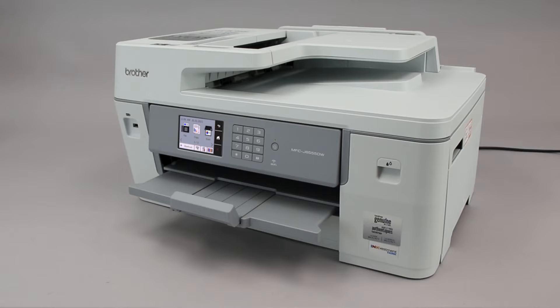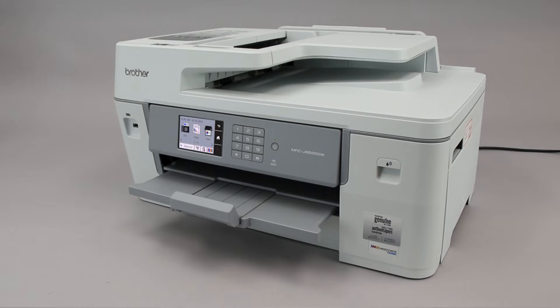Wi-Fi Protected Setup, better known as WPS, will enable your Brother machine to connect to your wireless router with the push of a button. Before we begin, you'll need to verify that your router has this feature.